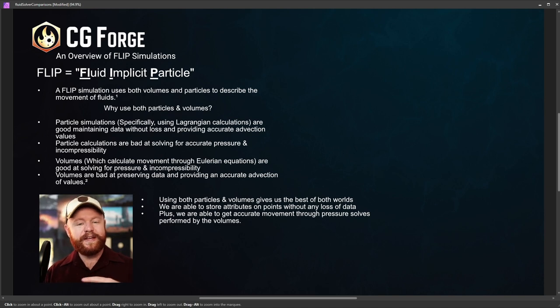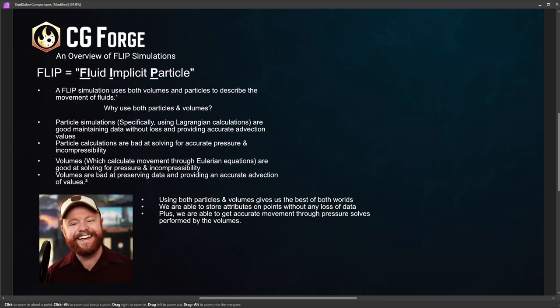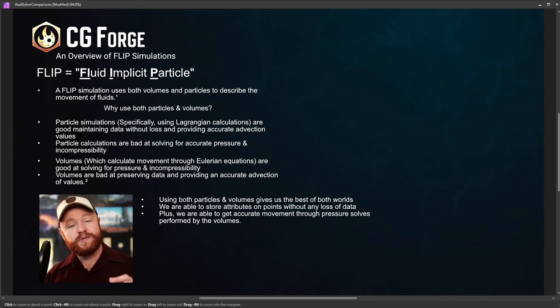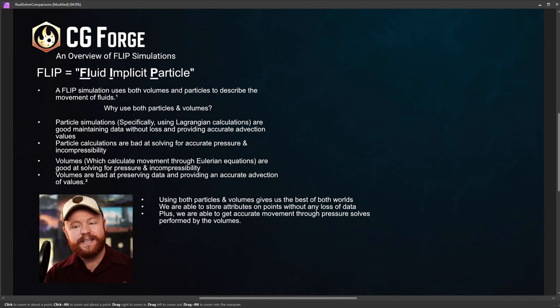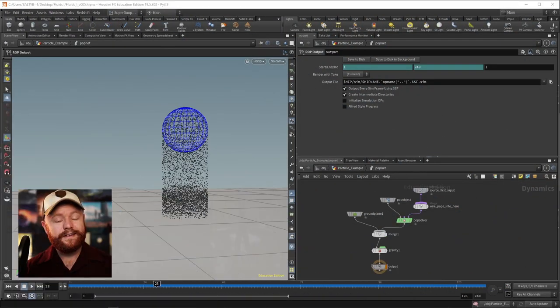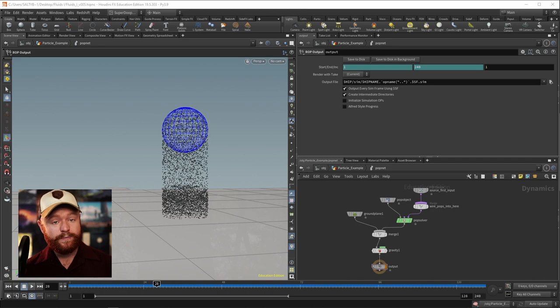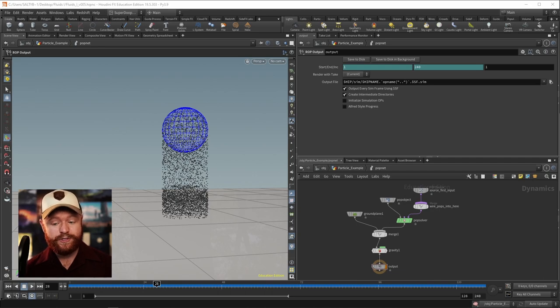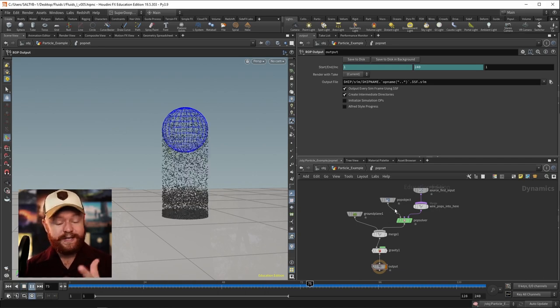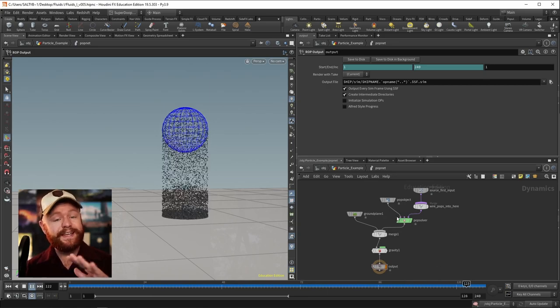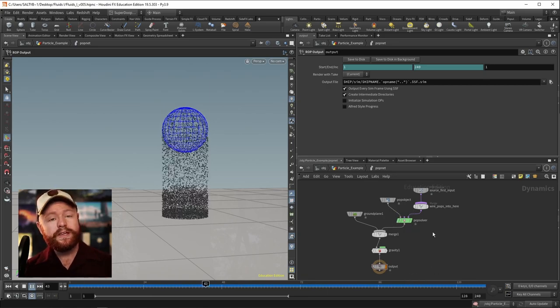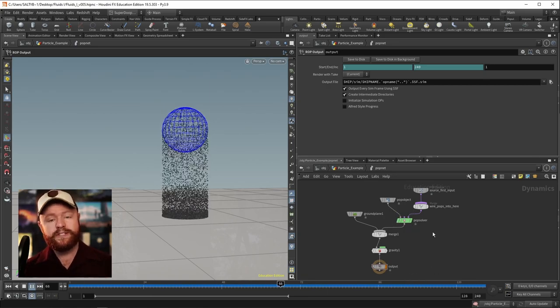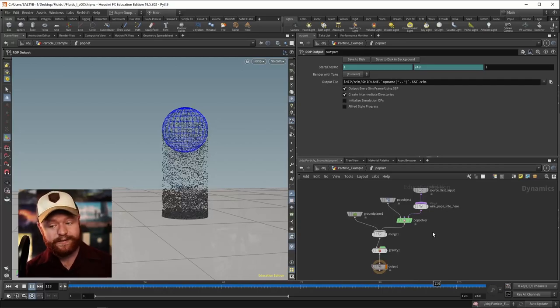But I know that it was all probably pretty confusing. So let me show you some visual examples. And this will be a lot easier to see how this all comes together. In this first example, we have a very simple particle simulation. There's really nothing but just a sphere emitting particles and it's hitting the ground.